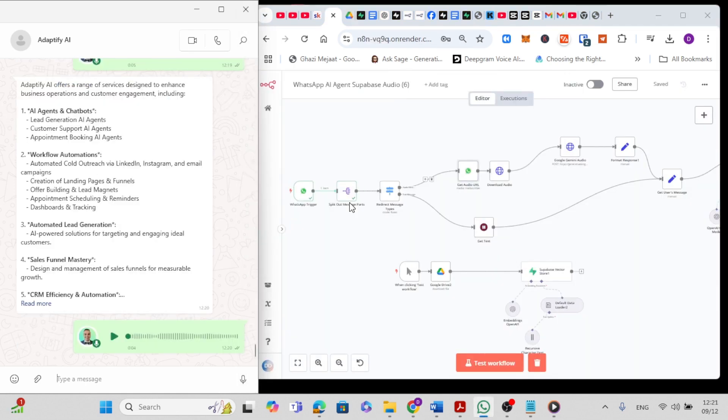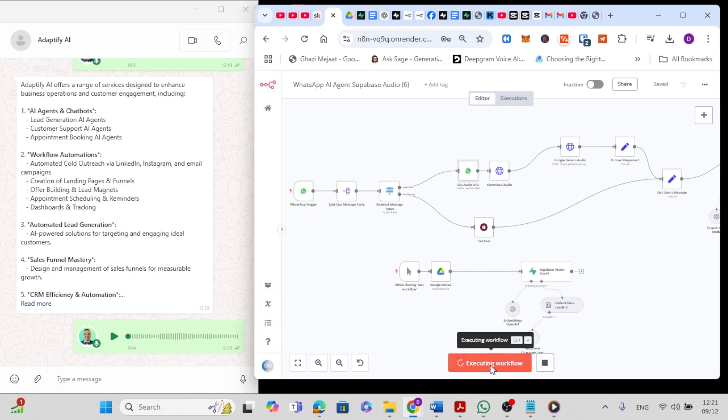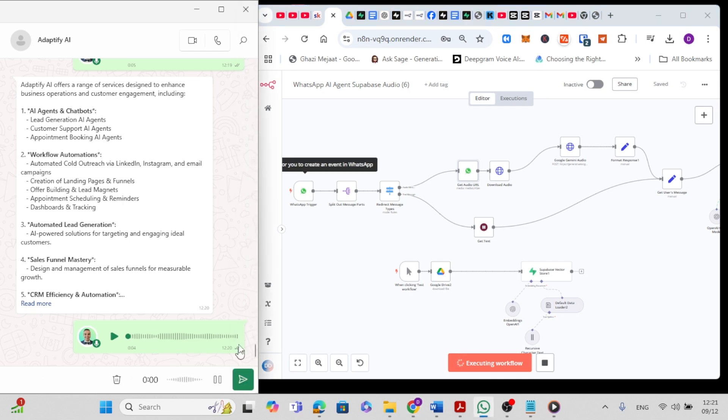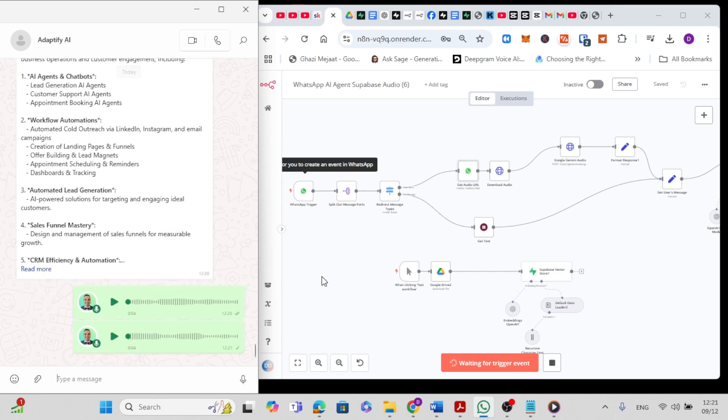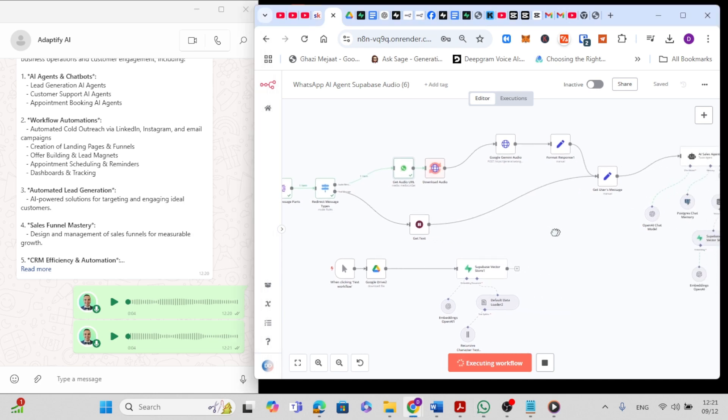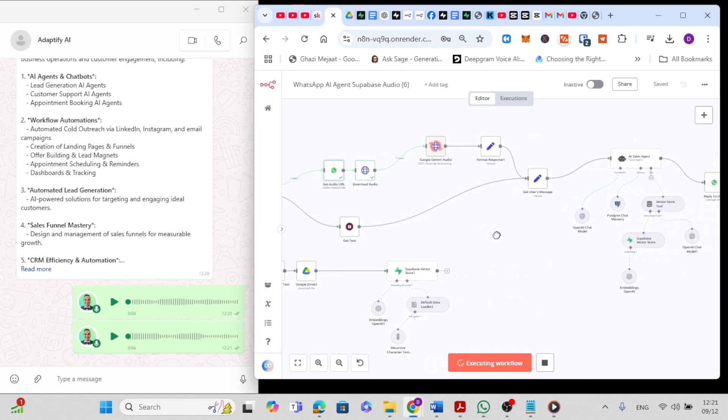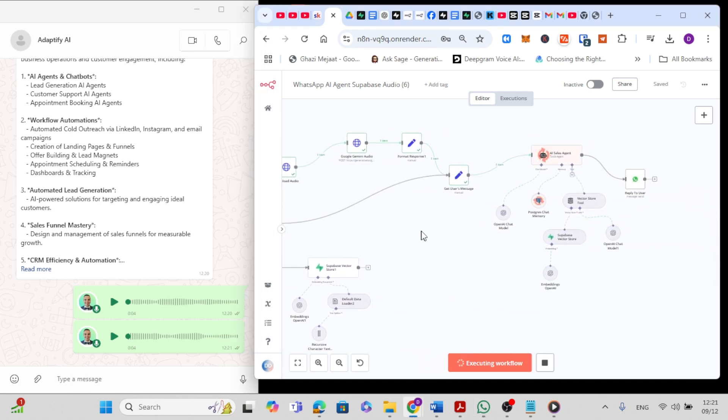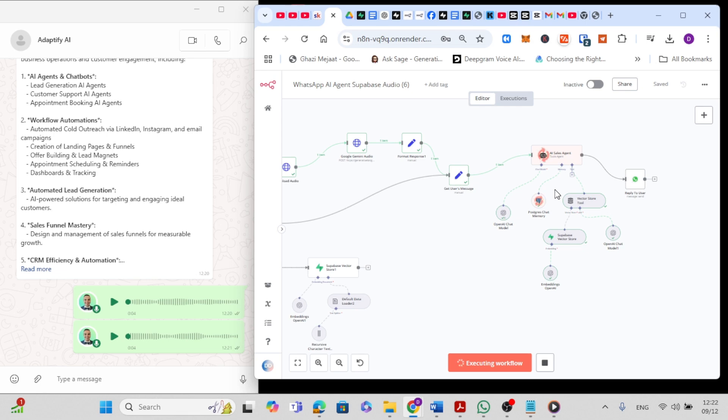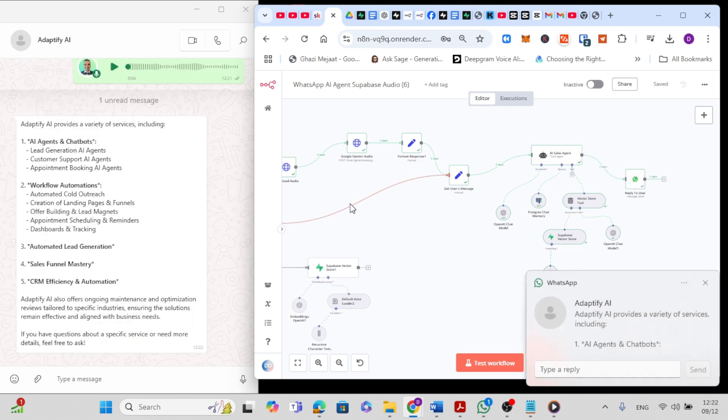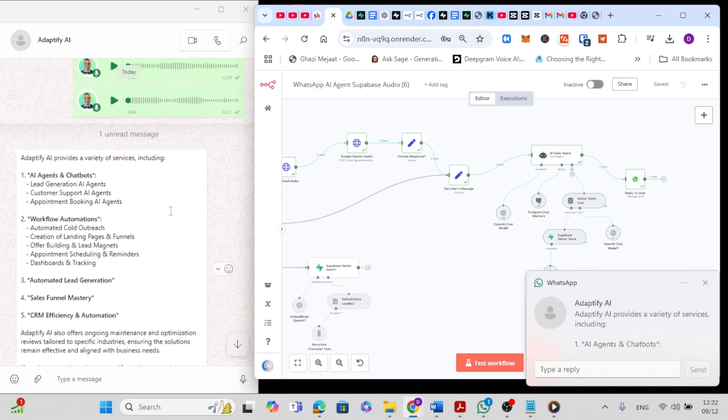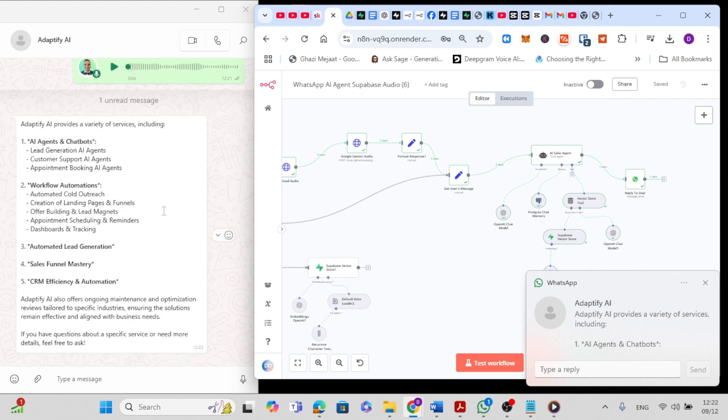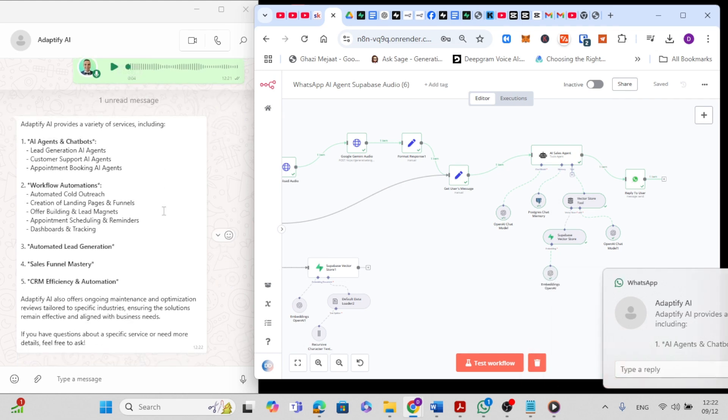Okay, so now let's test the voice message feature. Click on the test workflow and I'm going to ask the same question: 'What services do you offer?' We should receive a similar response from our agent. It takes like 10 to 15 seconds. Yeah, as you can see, Adaptify AI provides a variety of services including...